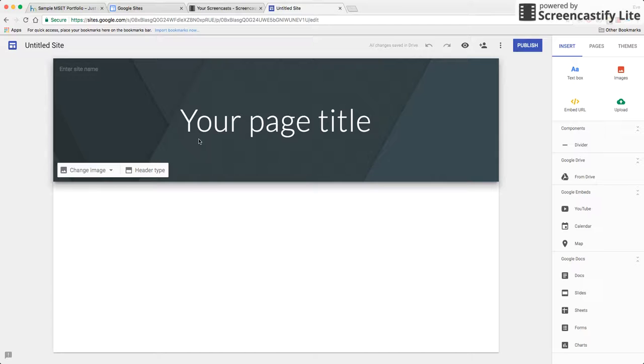Now you'll notice that it looks very different from the older sites and it has a very tight integration with Google Docs.